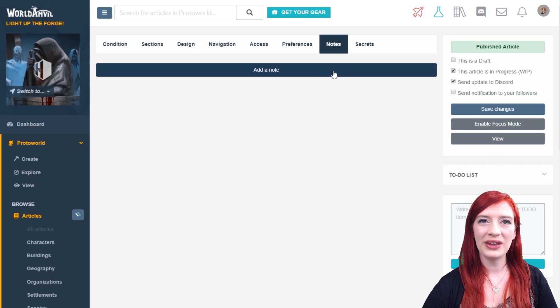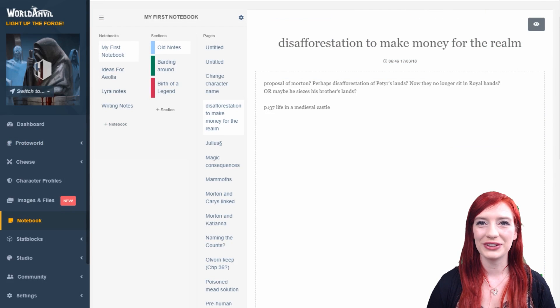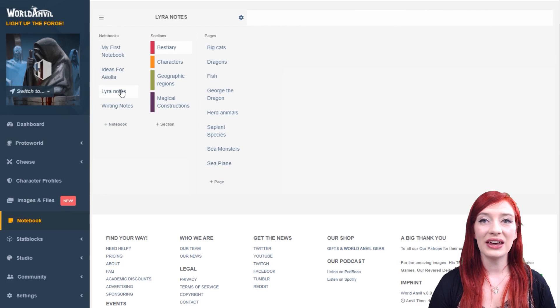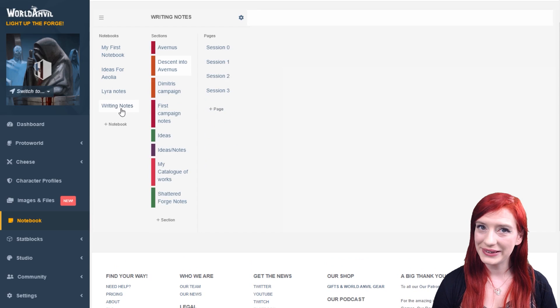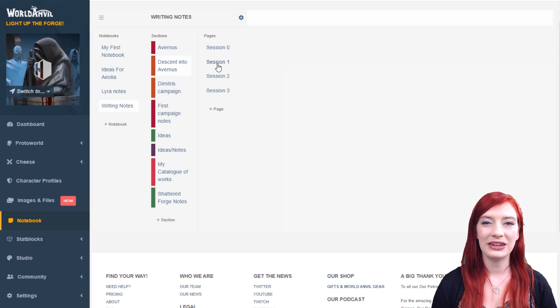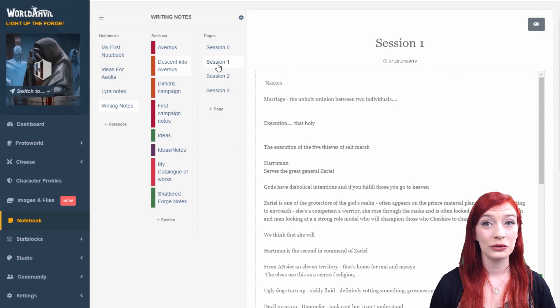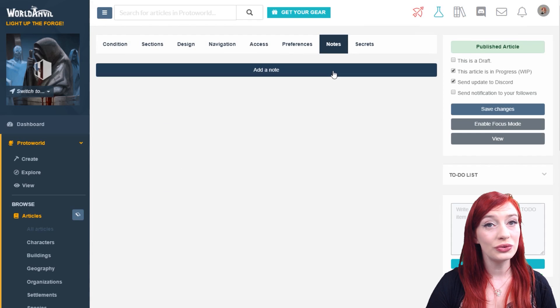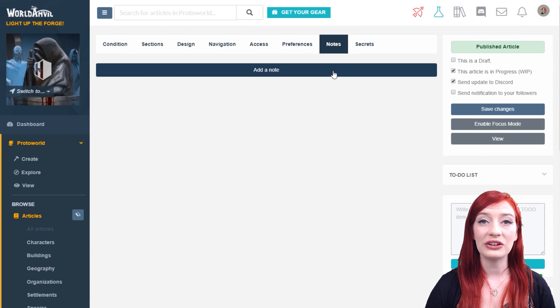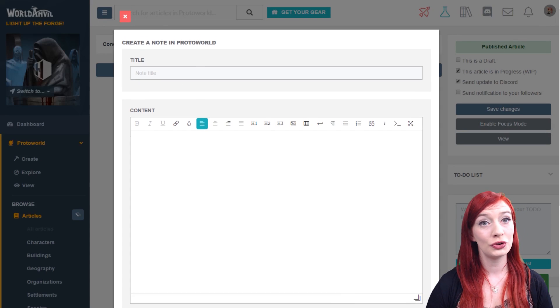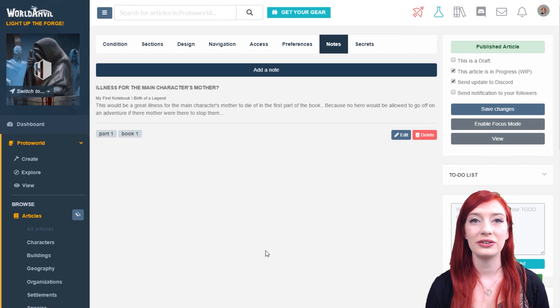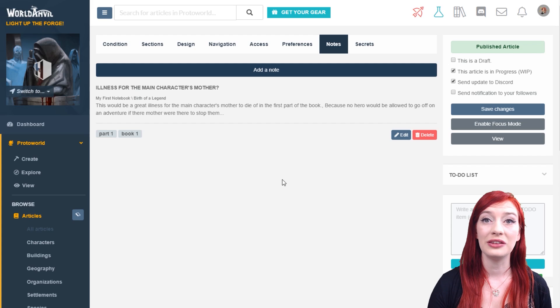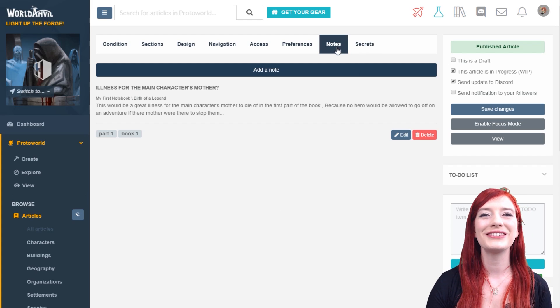Guild members have access to a notebook in World Anvil. It's attached at the account level, not the world level, and it's a great place to keep notes and plan out your different worlds and campaigns. In the notes tab, you can attach one or more pages of that notebook to your article. Notes are private and only you can see them. Learn more in the notebook interface.